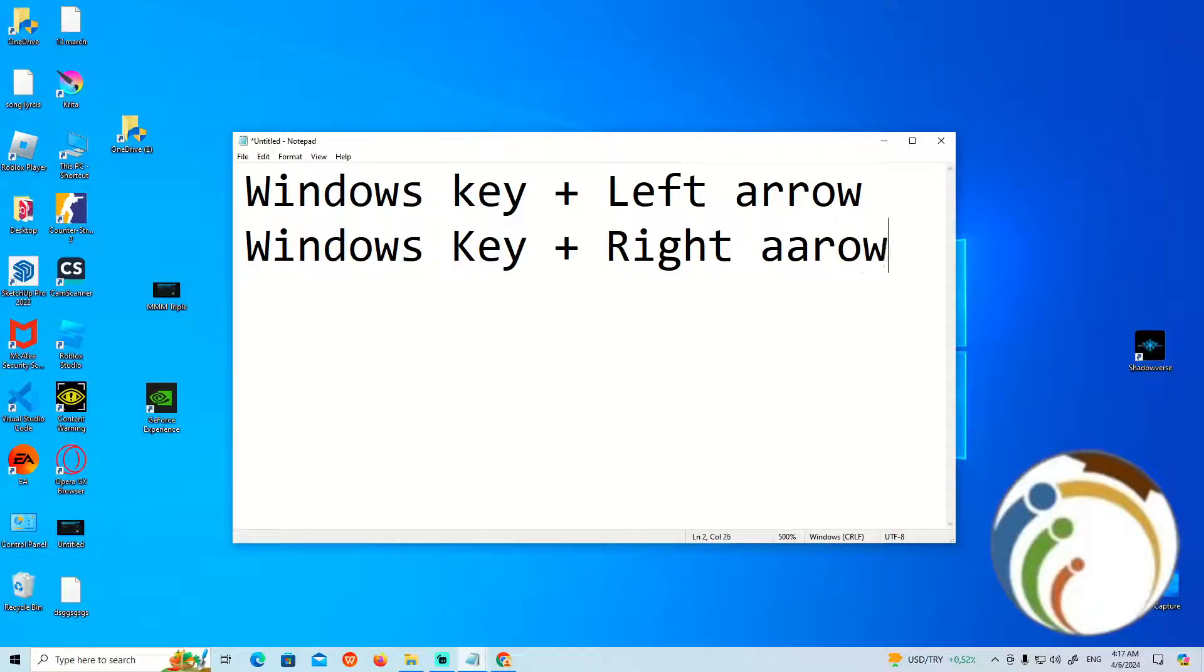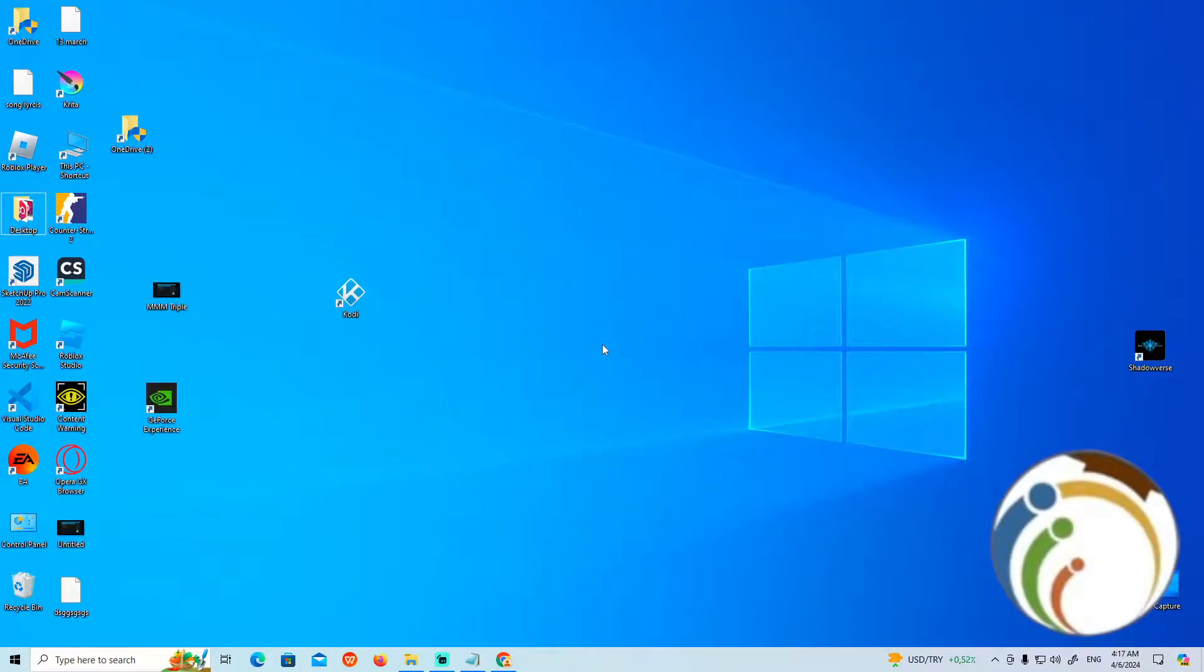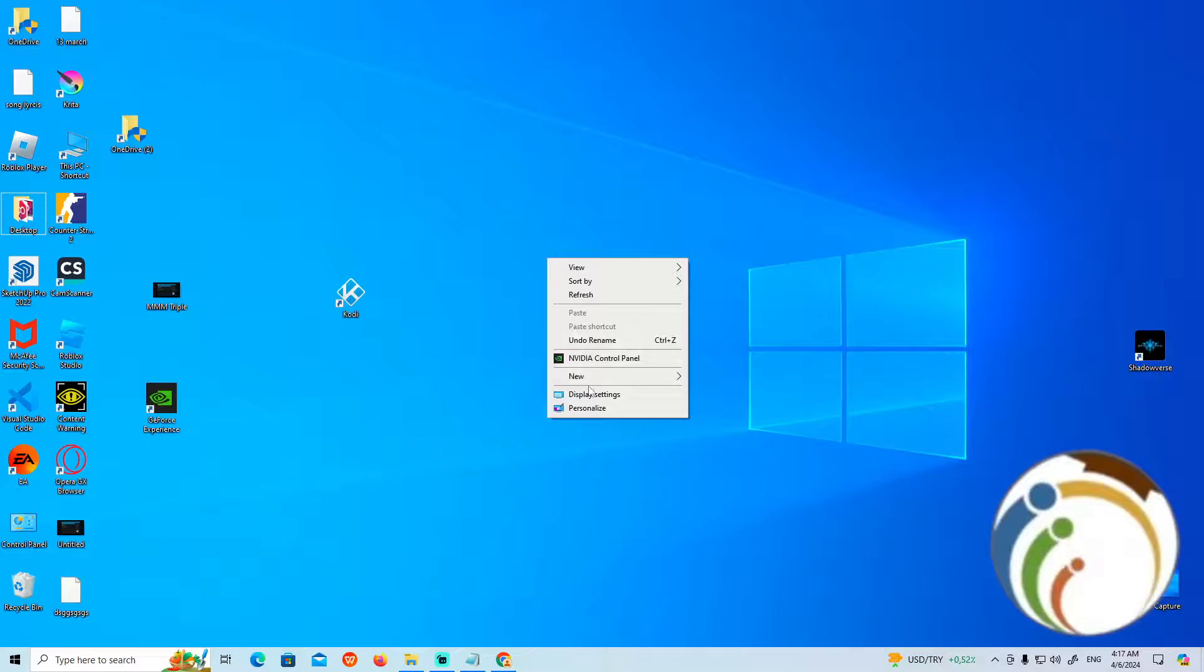So when you do this on your PC, you can start to do it automatically, but it doesn't even work. So that is really important to know.